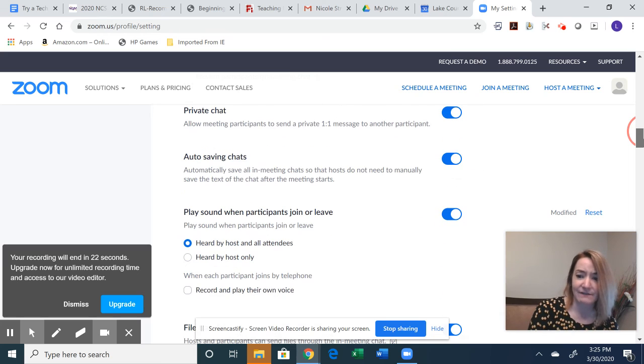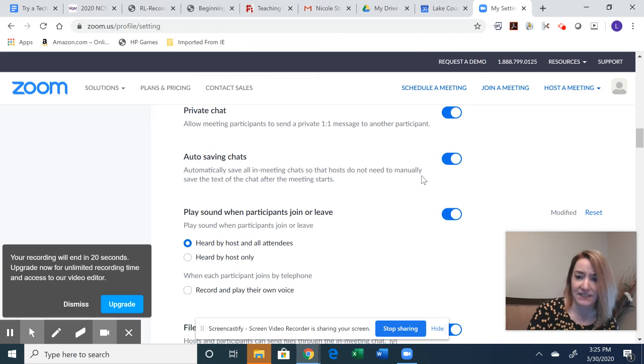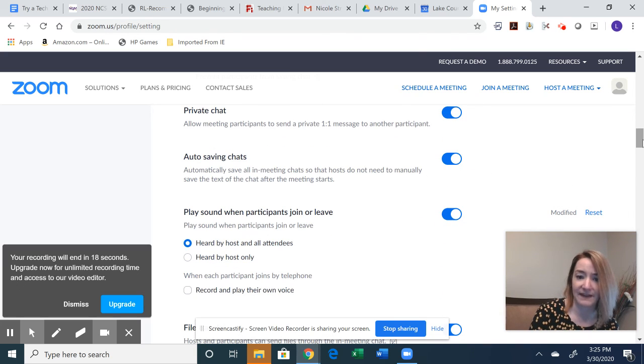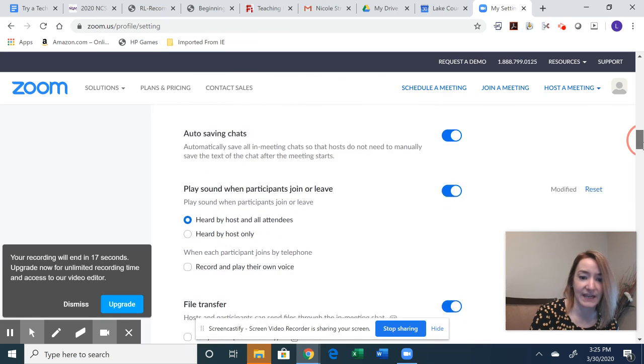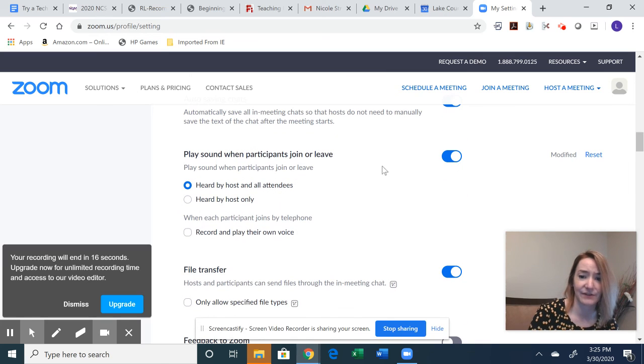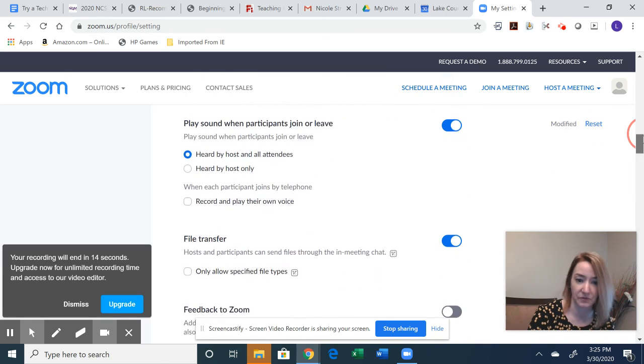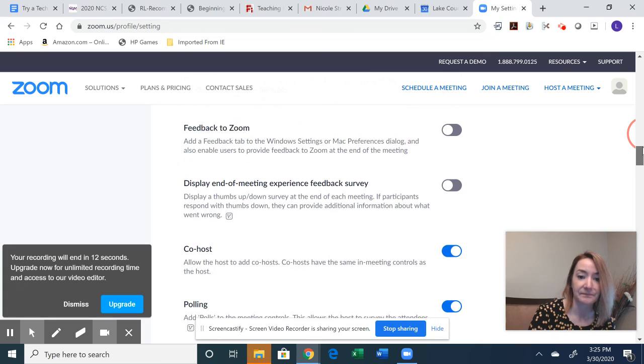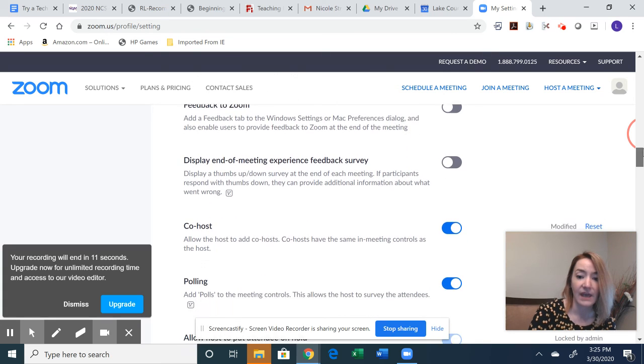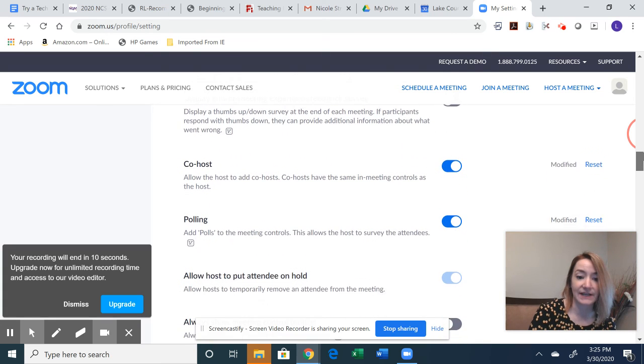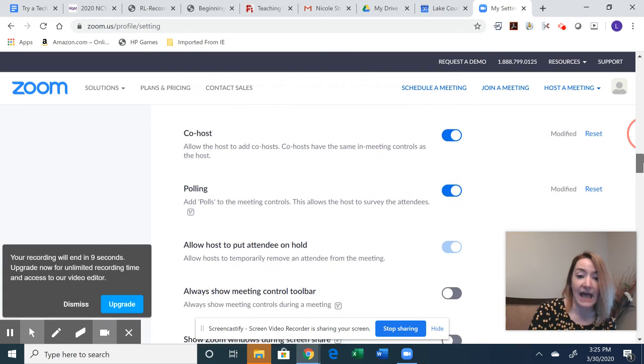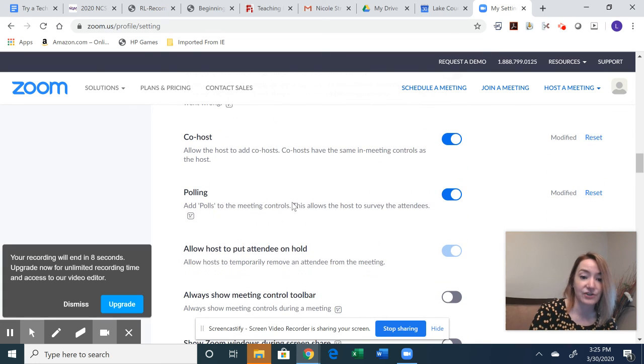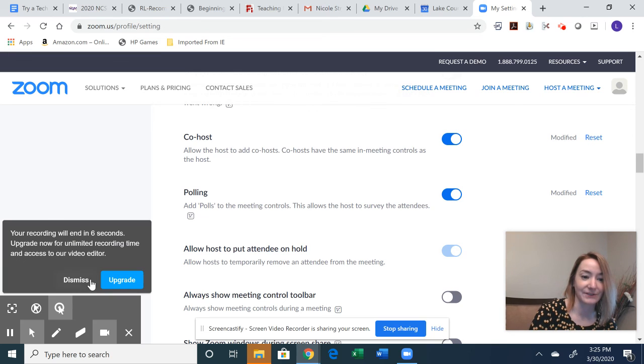You can save the chats. I haven't really ever gone back to look at mine, but if you want that disabled, you can. And then there's some things about sound, totally your preference, whatever you'd like. As you scroll down here, I would make sure you have your co-host enabled too.